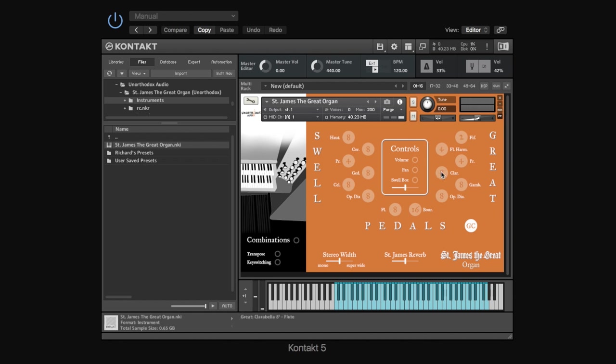Then over here, we've got, for example, the clarabella, which is more of a flute-type stop, so it sounds a bit more fluty. You can probably hear that there.